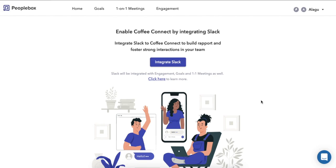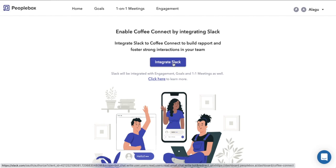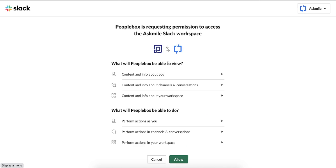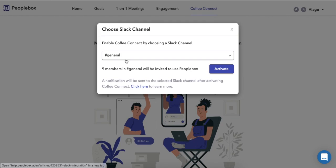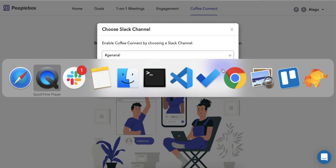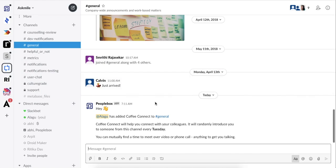Let me show you how to enable Coffee Connect. First, integrate your Slack workspace with People Box. Once you allow People Box to connect with your Slack workspace, you can choose a Slack channel to enable Coffee Connect. Activating it will send a notification about Coffee Connect to the channel, telling them what Coffee Connect is and how it works.